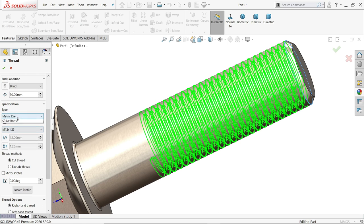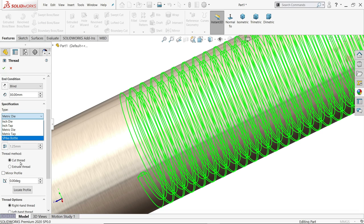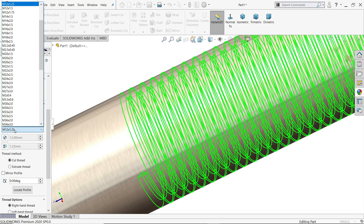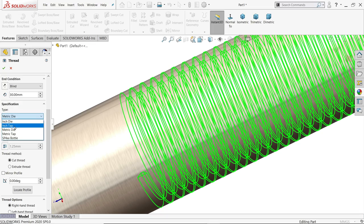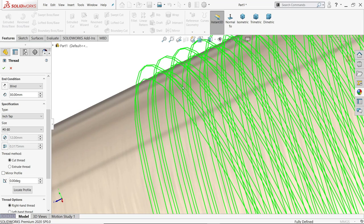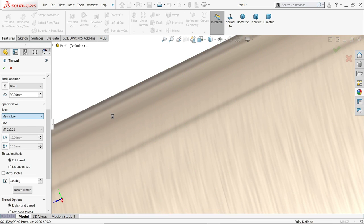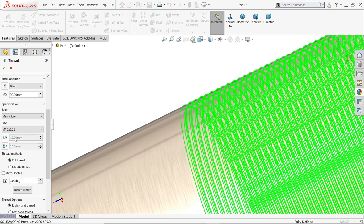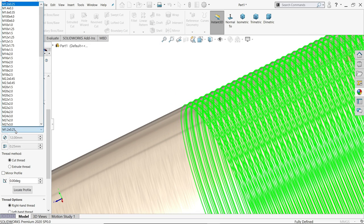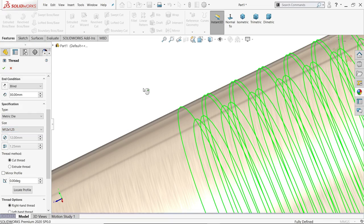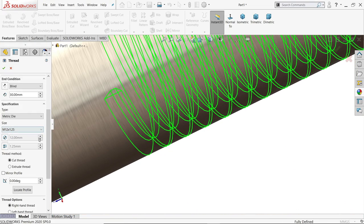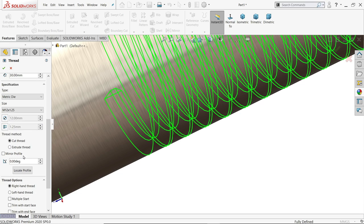Now here type, we want to create a type, die inside cut, see here, cut thread, this is the option we need to choose, because if you will choose here tap, see thread will comes up, it comes upside, so we need to create die. By default 12 mm, 0.25, here we need to choose the M12 x 1.25, see, cut thread, we don't need this option. Now left or right, so we will keep right.